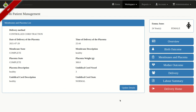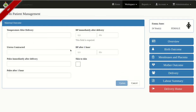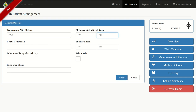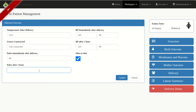After Membranes and Placenta, go ahead and record Mother Outcome. If the mother is alive, tick Alive, then click Update Details. Record temperature after delivery, baby BP after delivery, whether the uterus contracted, BP after one hour, pulse after delivery, whether there was any skin-to-skin with the baby, pulse after one hour, and click Update.